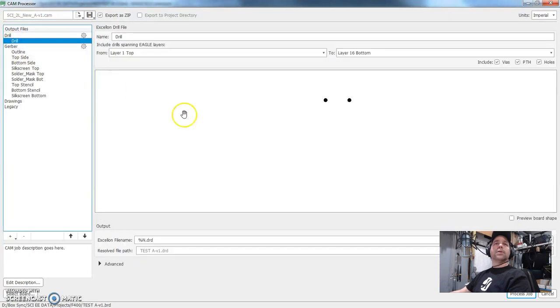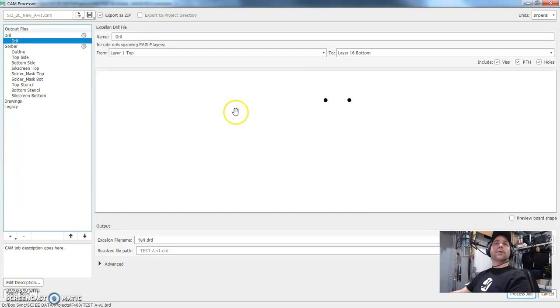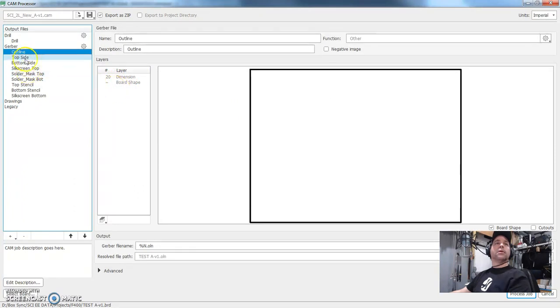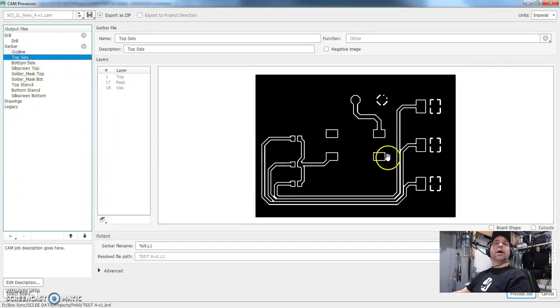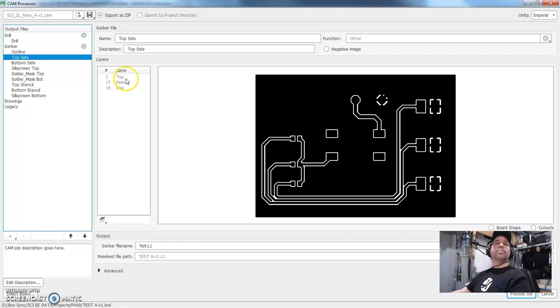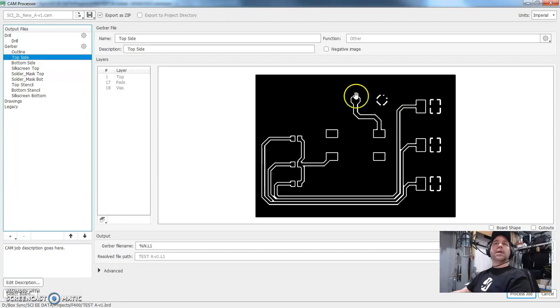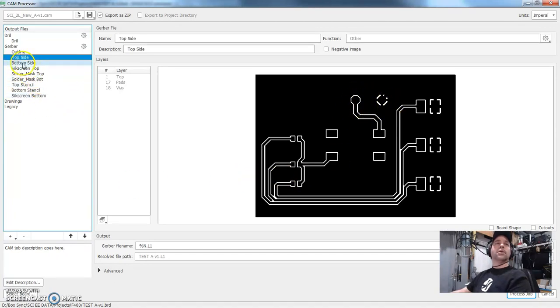So if I click on these, it gives me a preview. So here are the two drill holes that align with where we're going to solder the wires. That's the outline of the board. It's created by the dimension layer. The top copper. So this defines the copper and that's made up with layer one, which is top, but it also includes layer 17 pads and layer 18, which is the vias. So if we turned off 18, it would take out this little area here where the pads are. And of course that's no good.